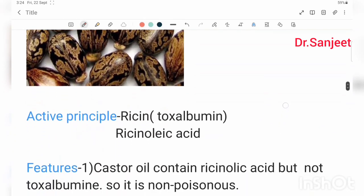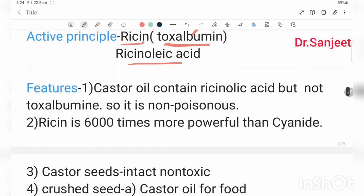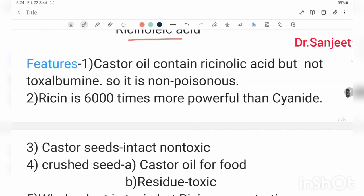The active principle of Ricinus communis is Ricin, which is a toxalbumin. Toxalbumin has an effect on RBC. The second active principle is Ricinoleic Acid. Castor oil contains Ricinoleic Acid, but not toxalbumin.